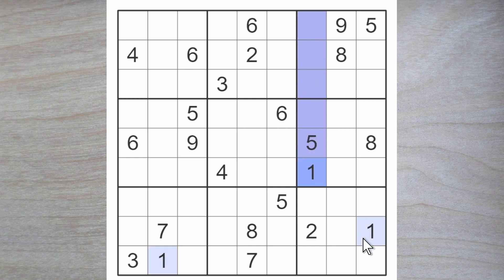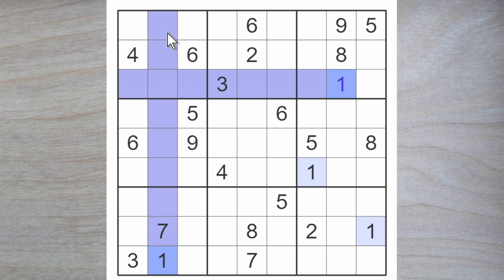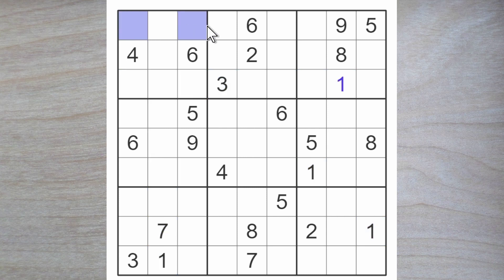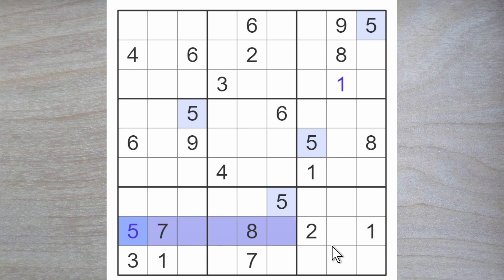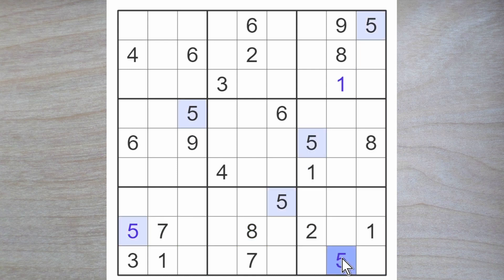First of all we notice a couple of ones blocking up and this therefore also is a one. A one blocks over and up, so a one must go here or here and therefore in one of these two squares. We can also see a five blocking down and across, so here is a five. We got two fives blocking across and a couple of fives blocking down, so here is a five.